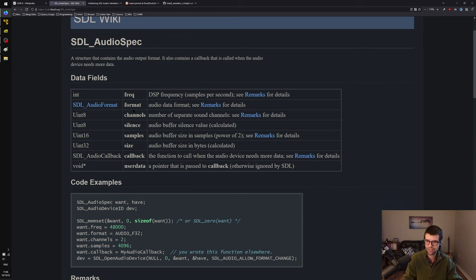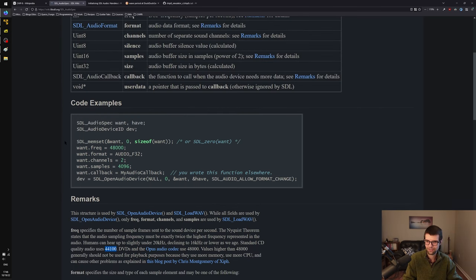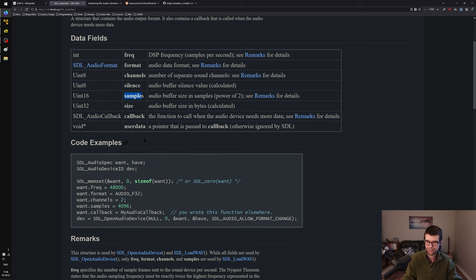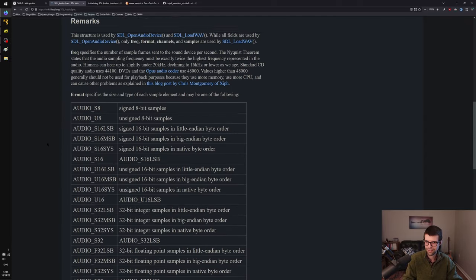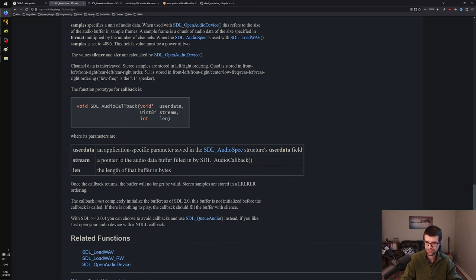The frequency is the samples per second — like CD or DVD quality at 44,100 or 48,000 Hz. I'll use 44,100, keeping lower fidelity for our mono square waves. I'll use SDL_OpenAudioDevice for playback from speakers with one open and one close call. The samples field should be a power of two — values between 512 and 8192 are common.